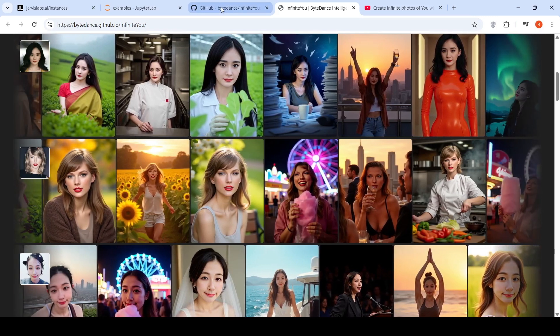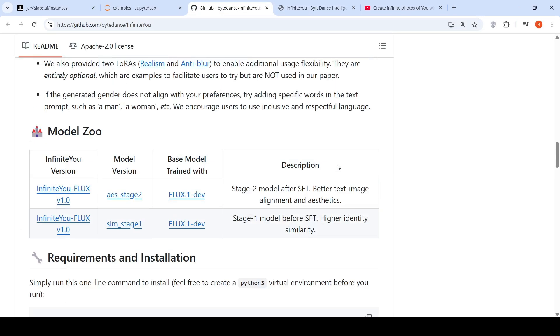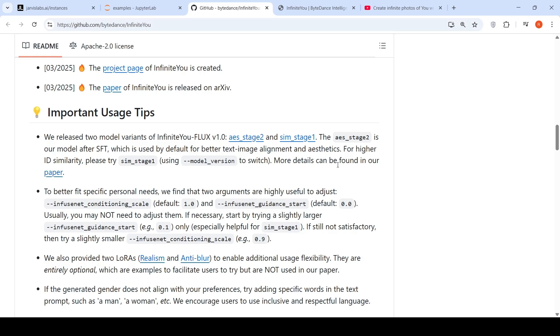To install this particular model locally, you would require a GPU instance with at least 48 GB of VRAM.